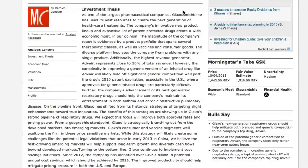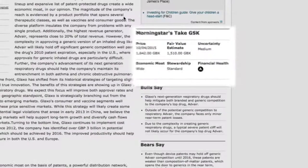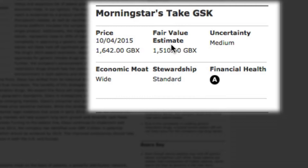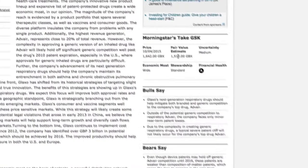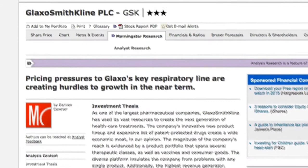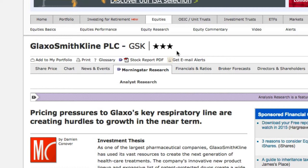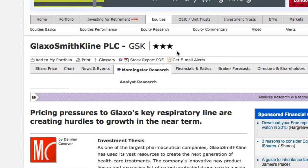Here, I can quickly see Morningstar's take. For example, I can see that at present the analyst has a fair value estimate for GlaxoSmithKline of 1,510 pence, or £15.10. Compared to the current market price, this has earned GlaxoSmithKline a 3-star rating from Morningstar. A 1-star rating would imply that the stock is overvalued, and a 5-star would imply that it's undervalued compared to how our analyst values it. As it's a 3-star stock, this implies that the stock is currently fairly valued compared to our analyst valuation.